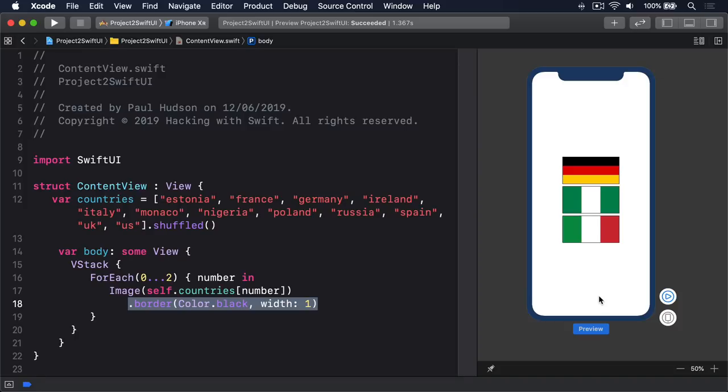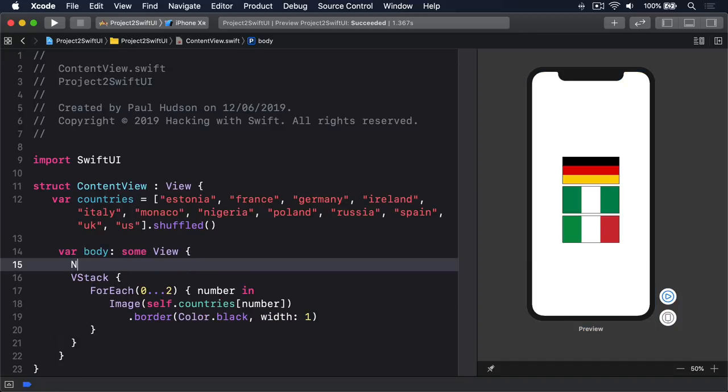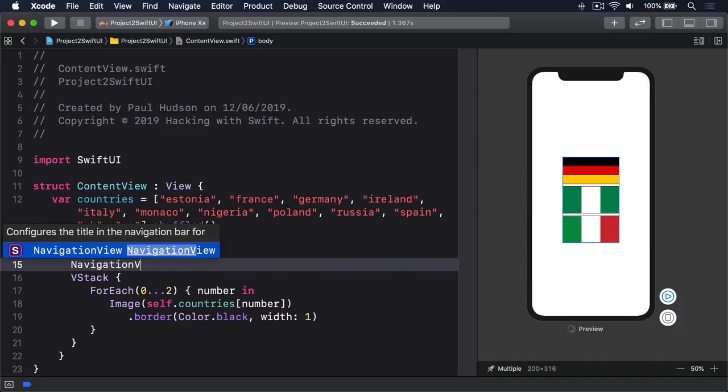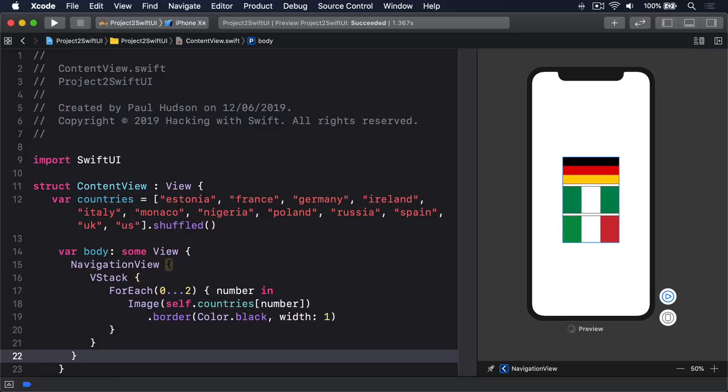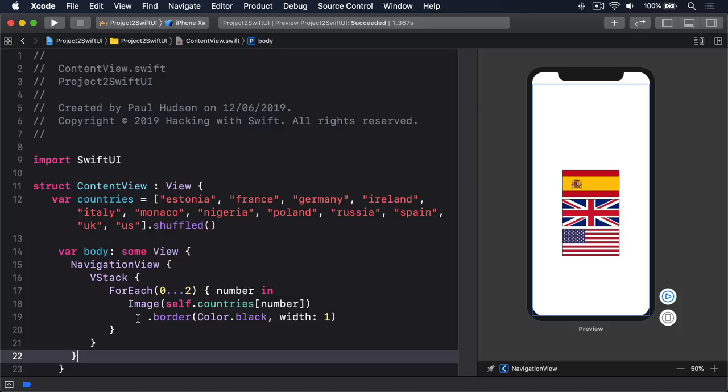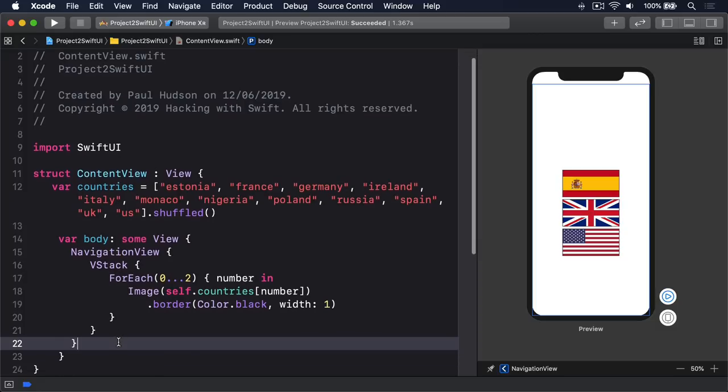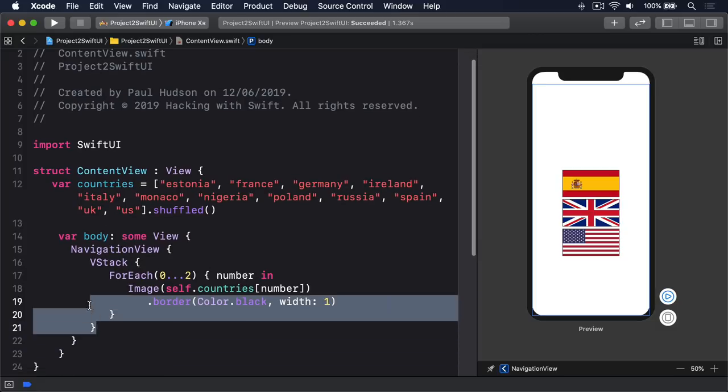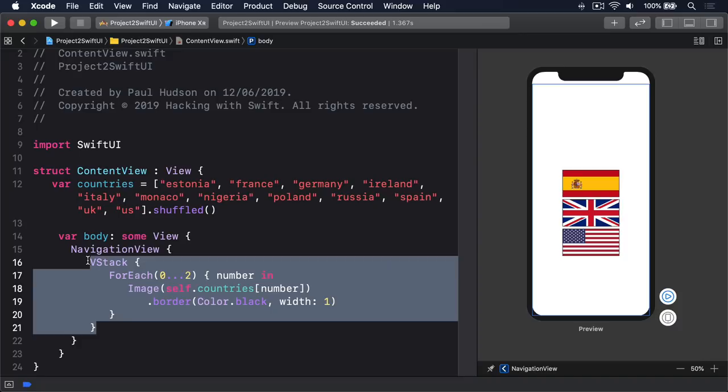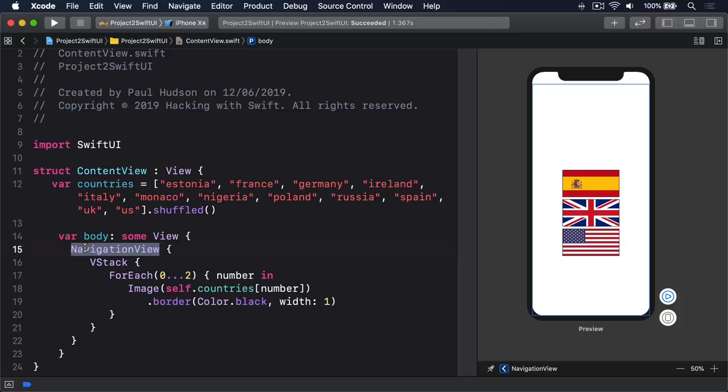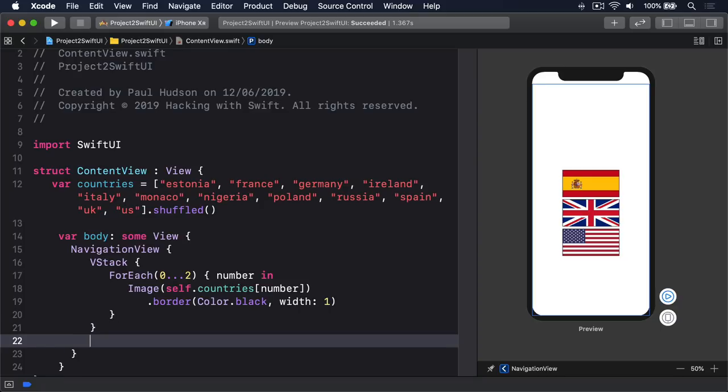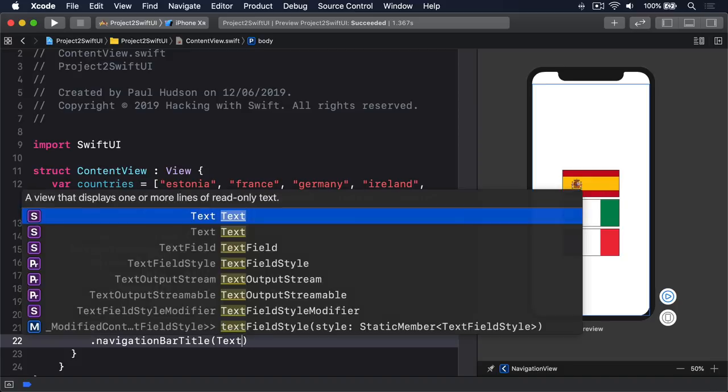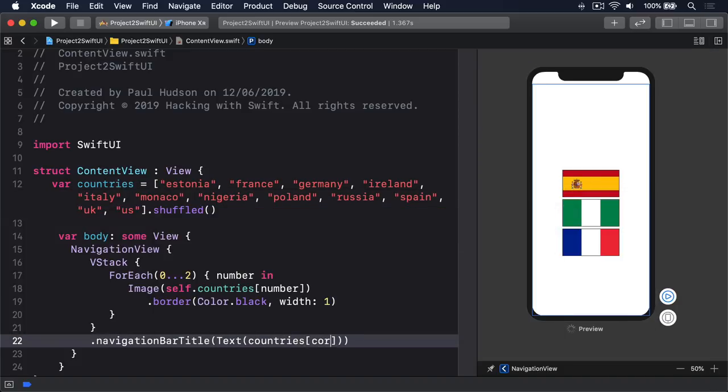That's the first step of our game done. The next step is to track which flag the user needs to be choosing. You can see that they've got three flags here, Germany, Nigeria and Italy, but only one is correct. They're going to be asked to choose the flag of Germany or Italy or whatever. So we're going to put a label in here saying, please choose the flag of Italy or Germany. An easy way of doing that is actually wrapping this thing inside a navigation view.